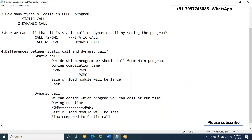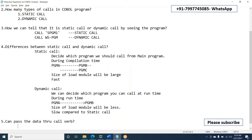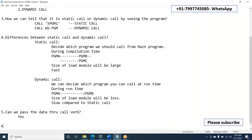So there are two types of calls. How many ways can we pass the data through a call statement? The answer is yes, we can pass data. So there are two ways of passing the data, and we have two types of calls: call by reference and call by value, also known as call by content.